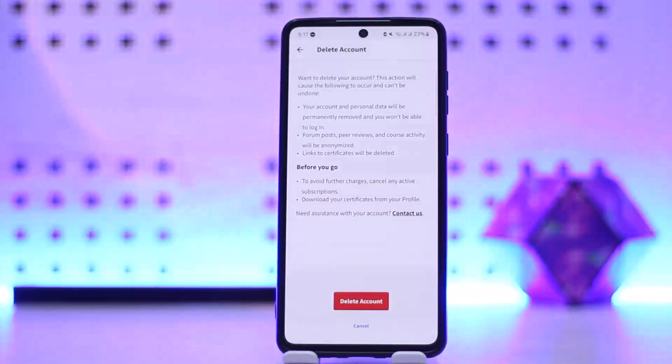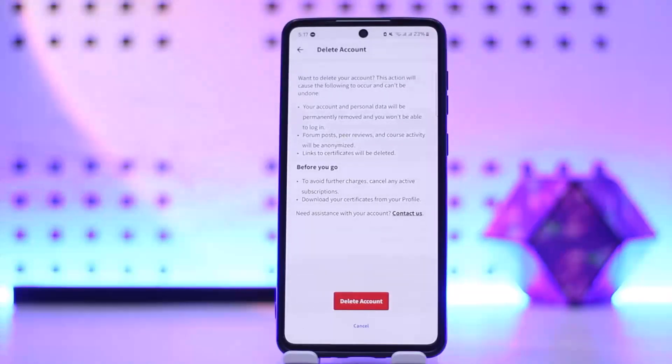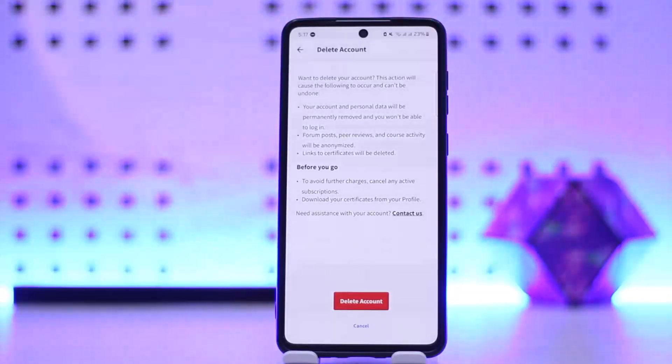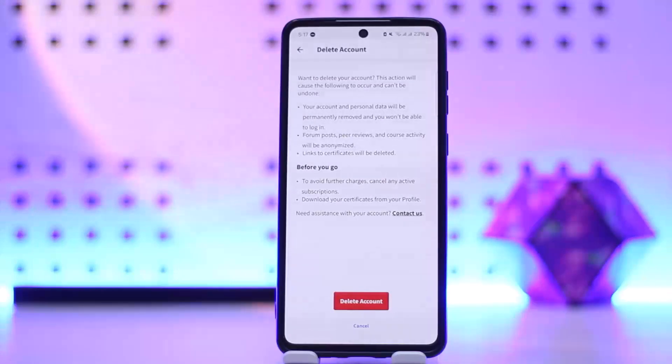Before you go, you'll have to keep in mind to avoid further charges, cancel any active subscriptions, and download your certificates from your profile. So this way you can delete your Coursera account.